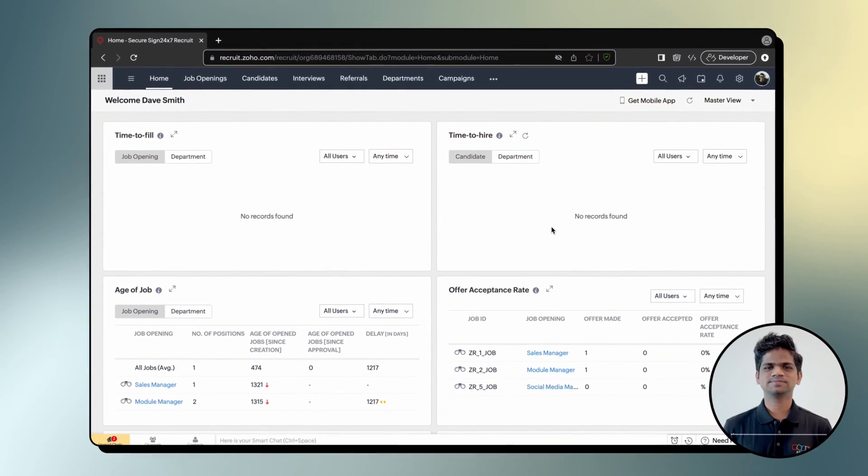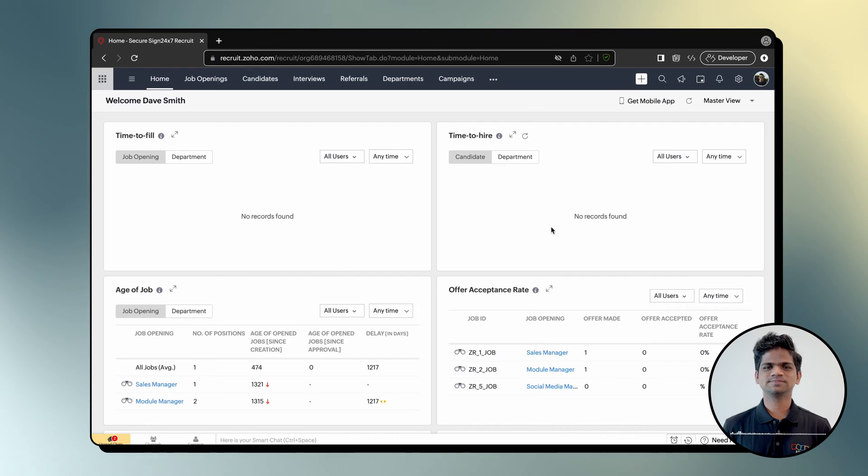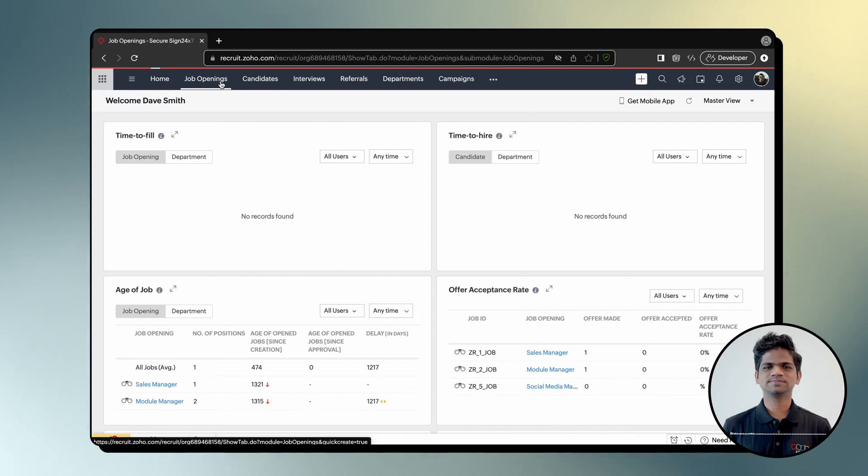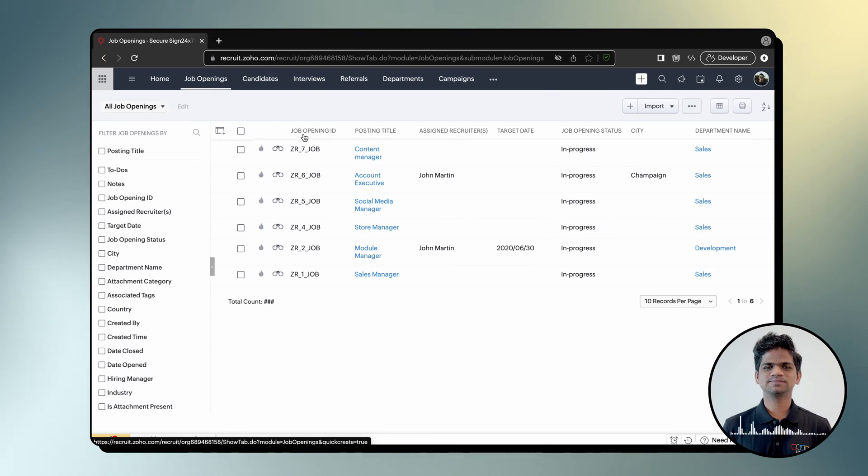To begin, login to Zoho Recruit and click the Job Openings tab in the top navigation pane to view the list of all job openings. Next, select the job opening and click Associated Candidates from the left navigation pane.